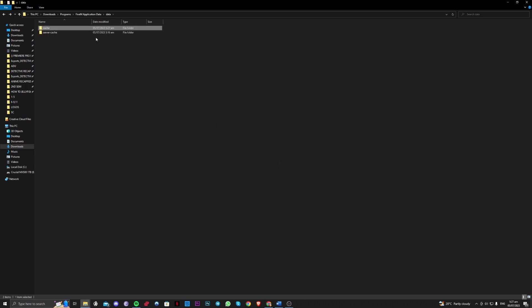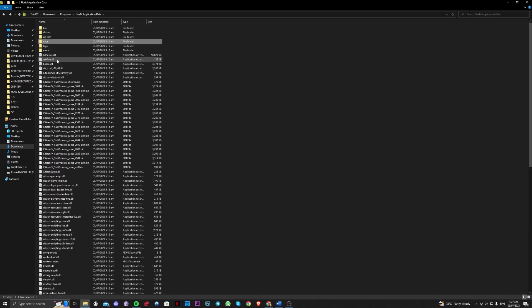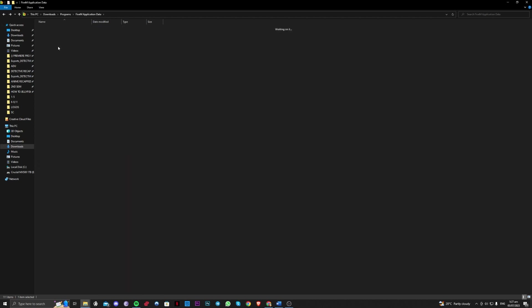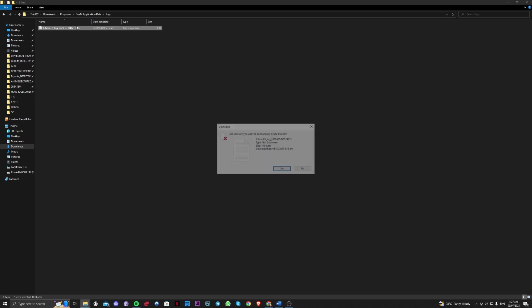Don't worry about this guys, this will not affect your personal files, it will just refresh. So server cache as well, you have to delete all of these in here as well. And also going back to the application data folder, go over to the logs here and delete all of the files found in here as well.